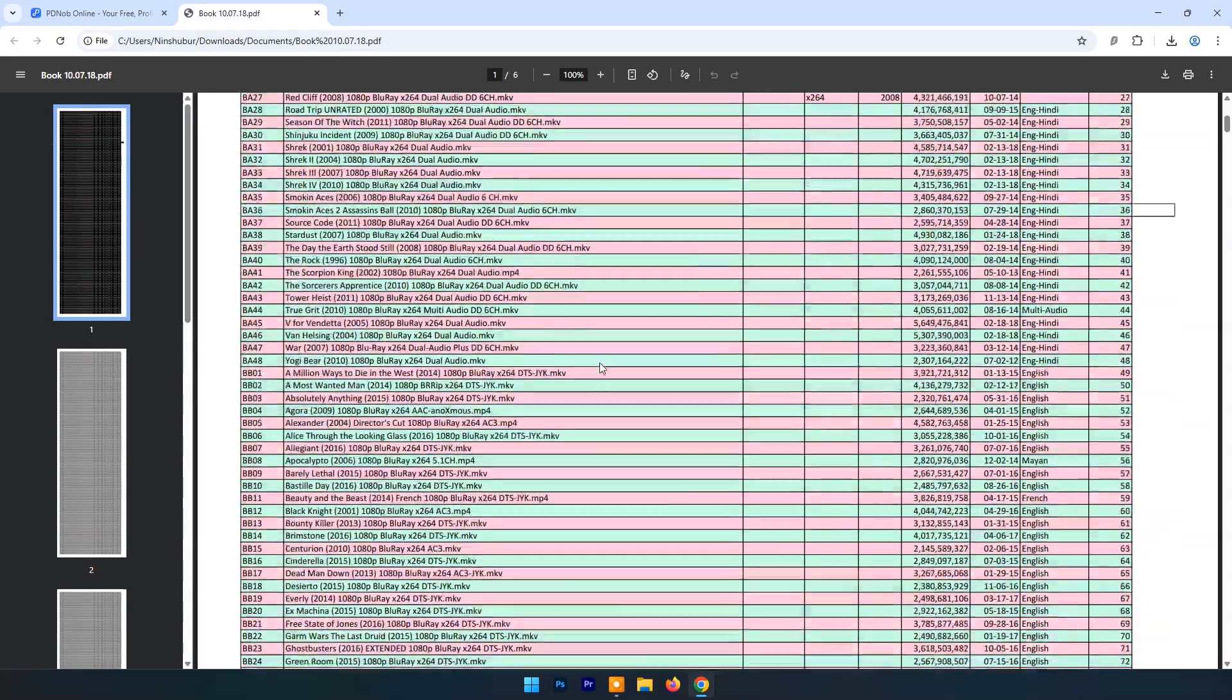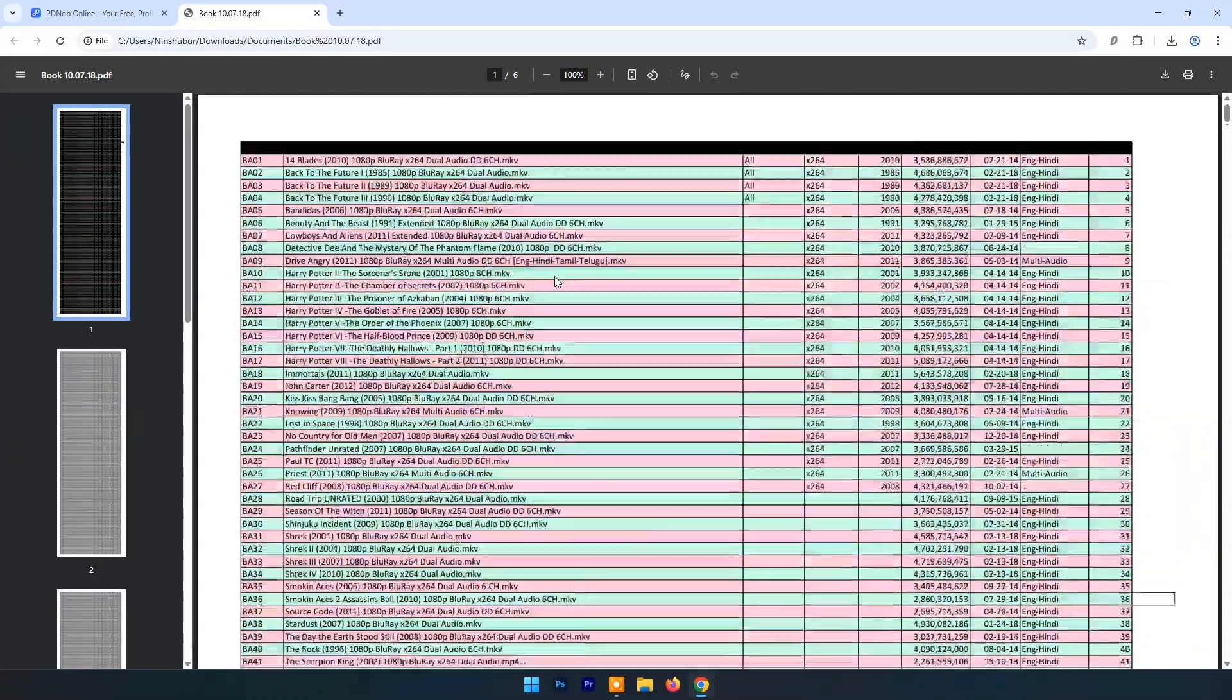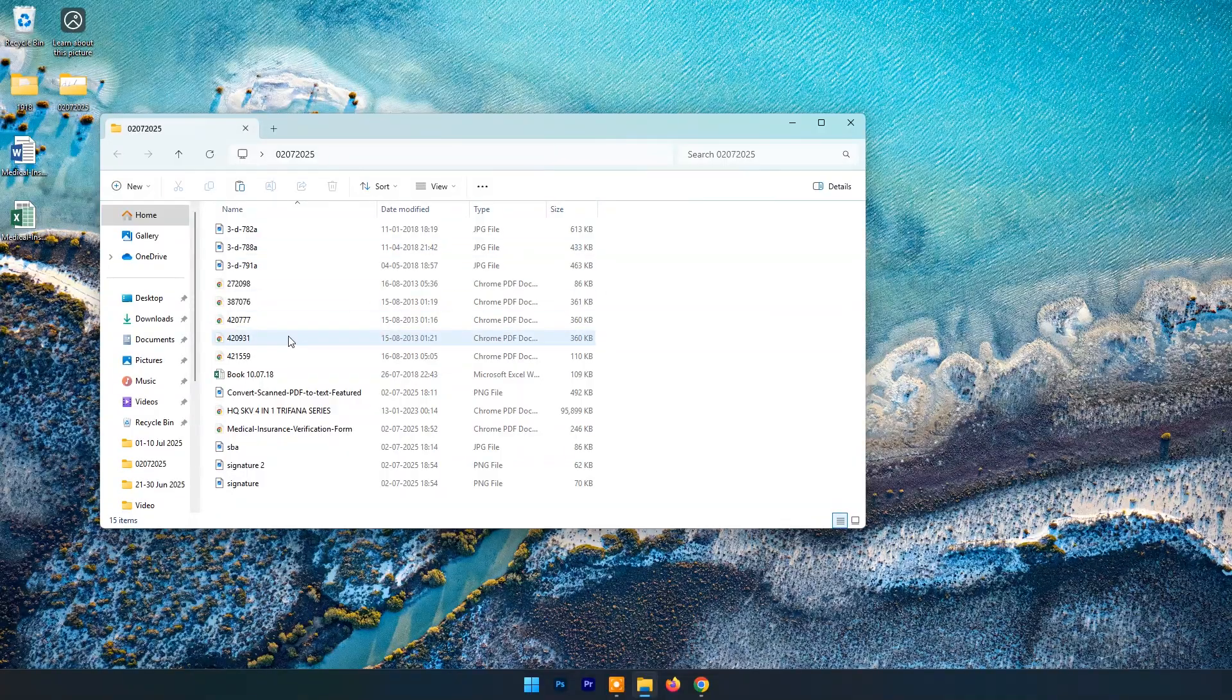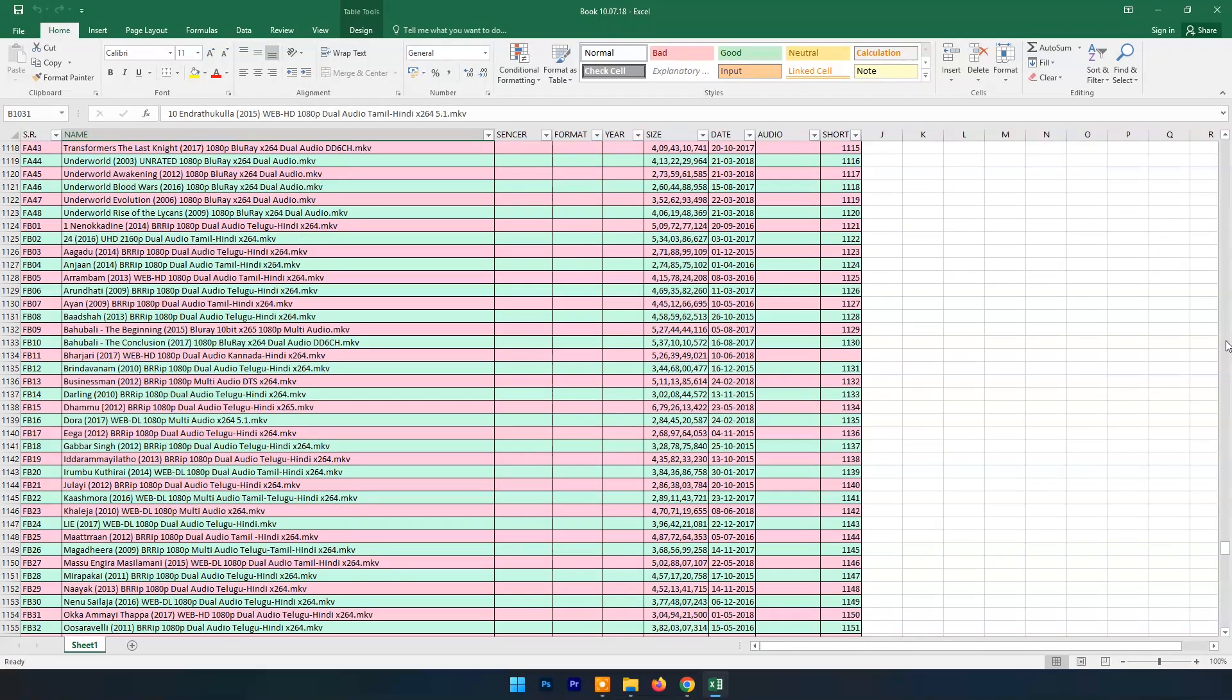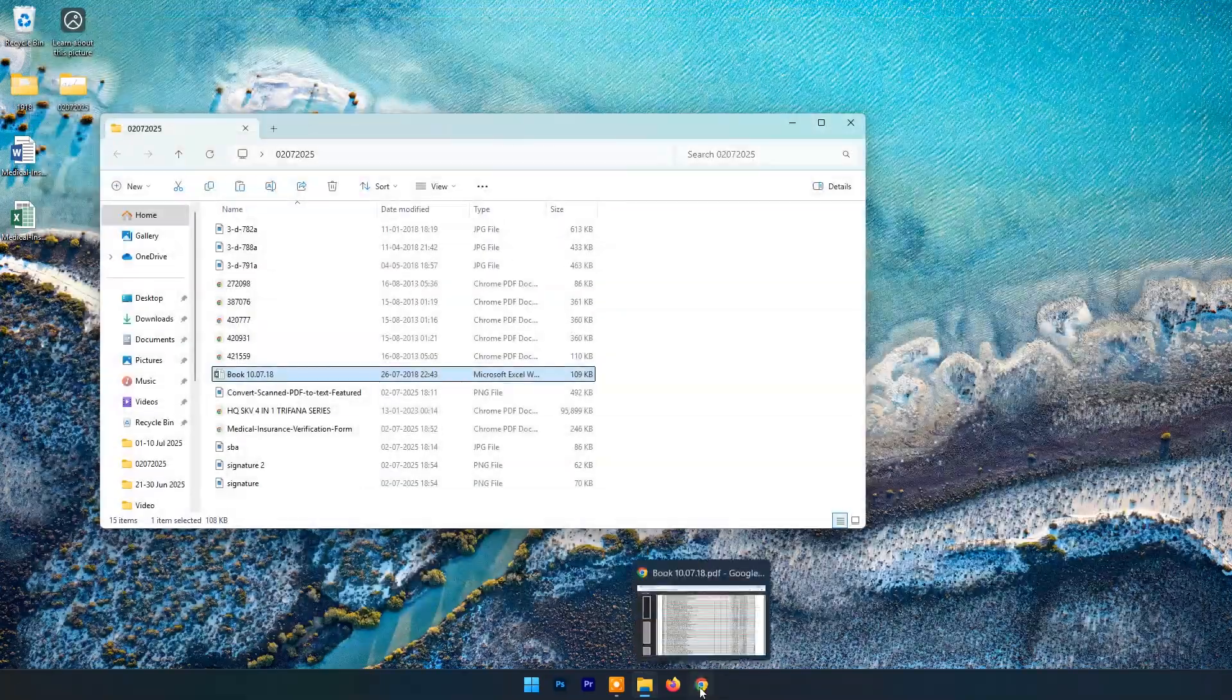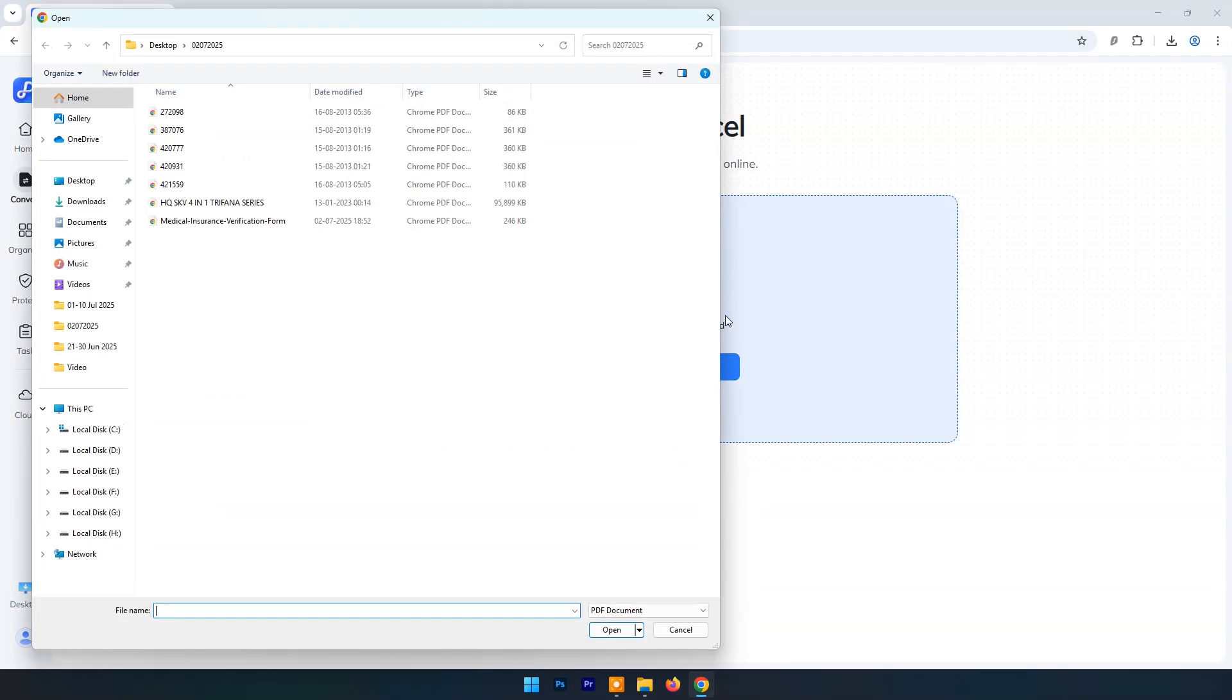And you can check the output result. Here you can check the original Excel sheet. Now let's try PDF to Excel. Upload any PDF file.